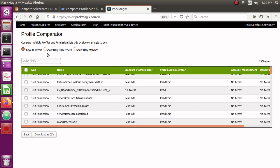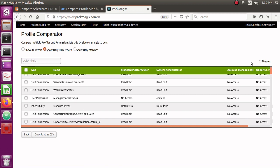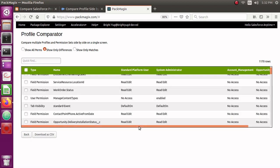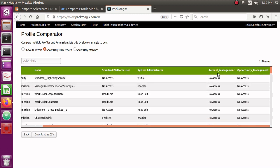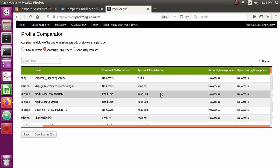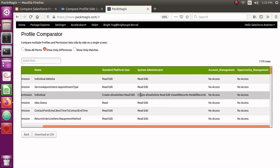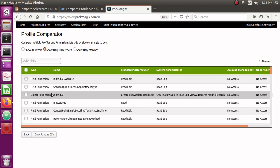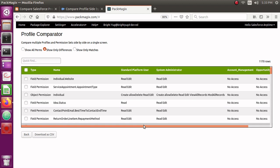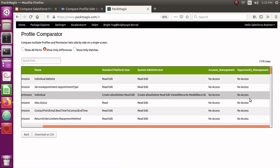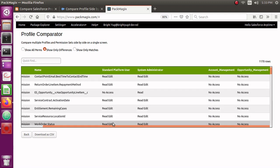Clicking Show Only Differences now shows 1,170 rows, which are only the differences between Standard Platform User, System Administrator, Account Management, and Opportunity Management. You can view all the differences — for example, the Individual object, a standard Salesforce object, shows that System Administrator has higher access versus the other profile, which has lower access without View All or Modify All. The permission sets have no access to that object at all.